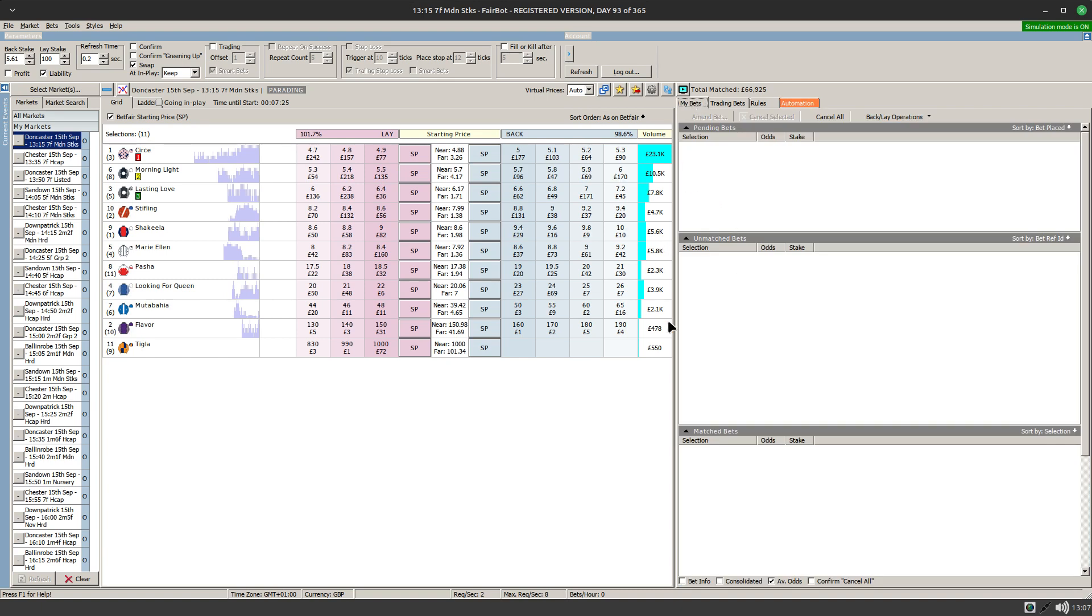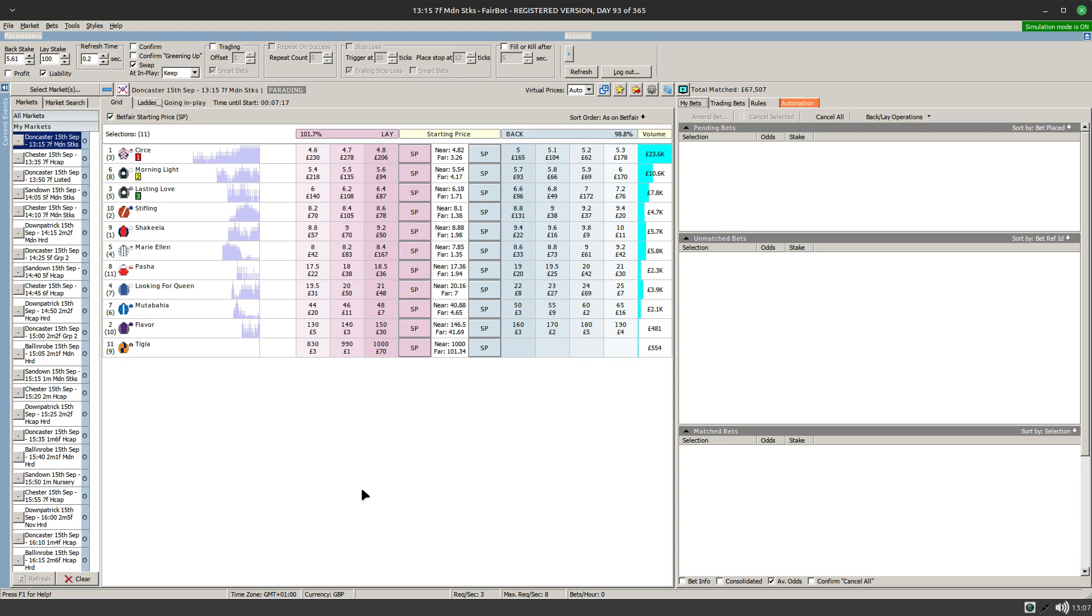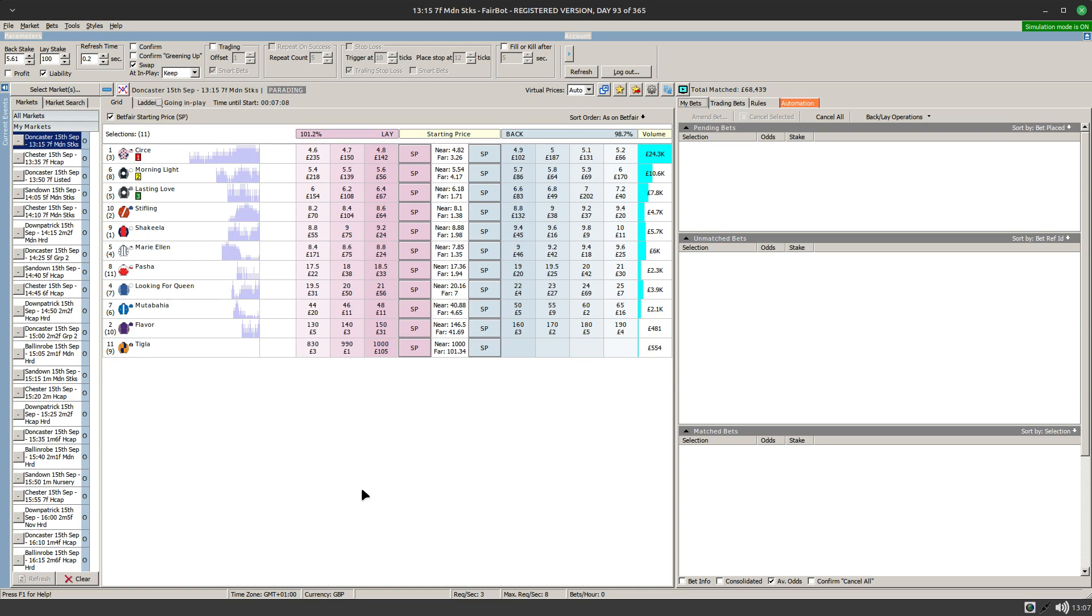So what will happen is 30 seconds before the off we'll get our little bets going in, our little control bets sitting at 1.01. And then 20 seconds later the apply to all will kick in and identify those runners as the picks for the dutch, and the dutch will kick in and apply the dutch to the market. So let's skip ahead until nearer the time and see that in action.